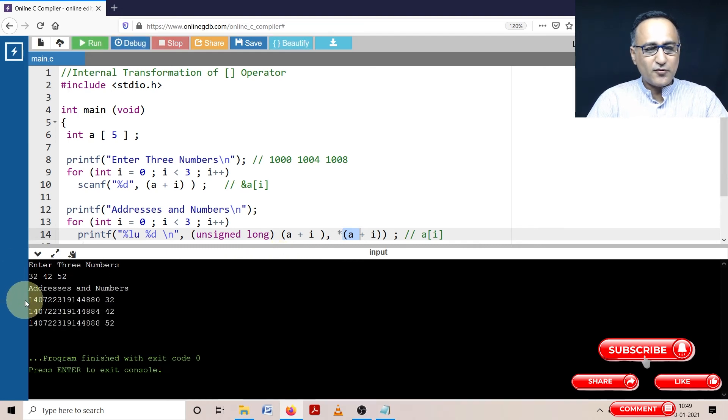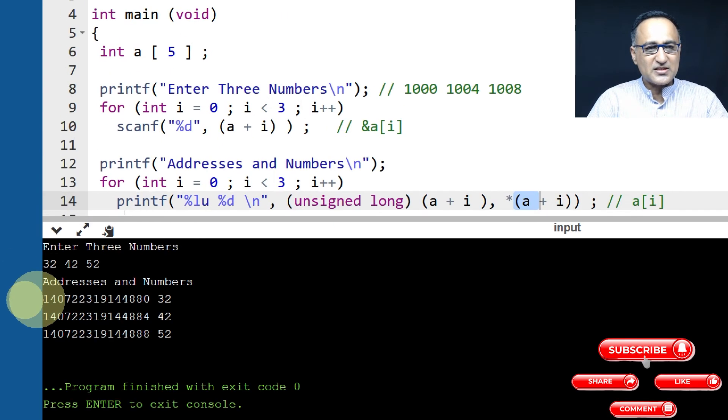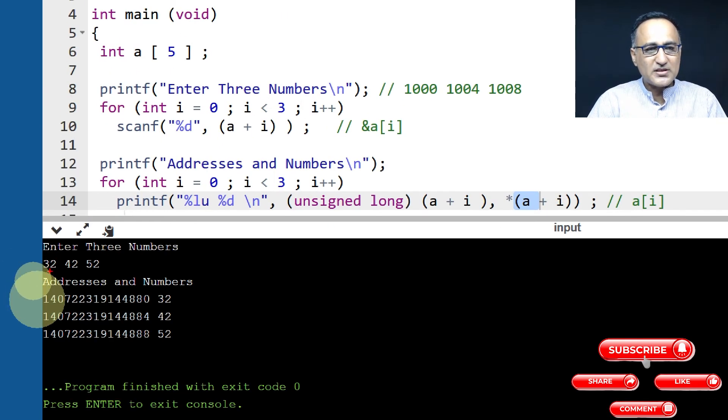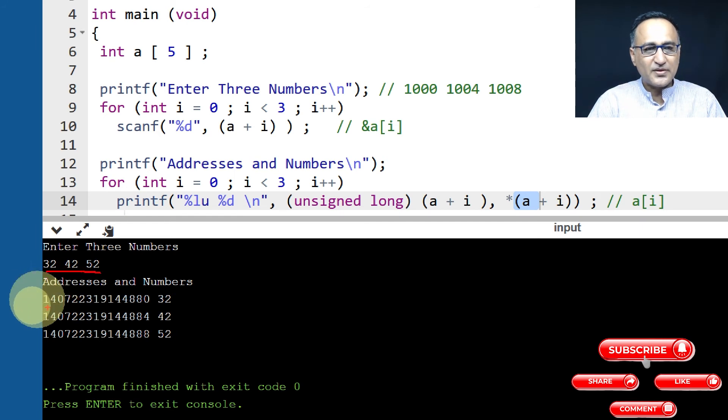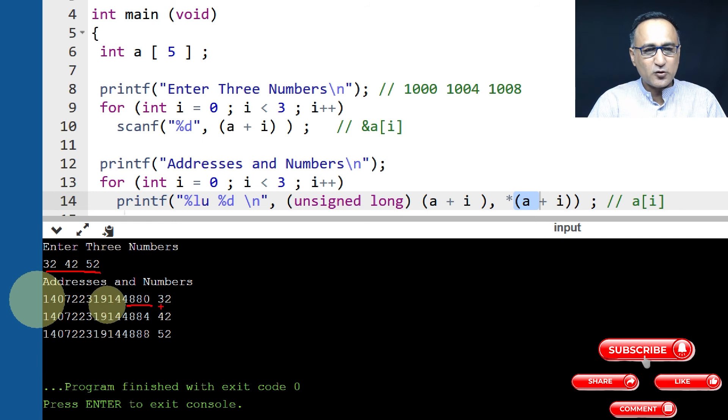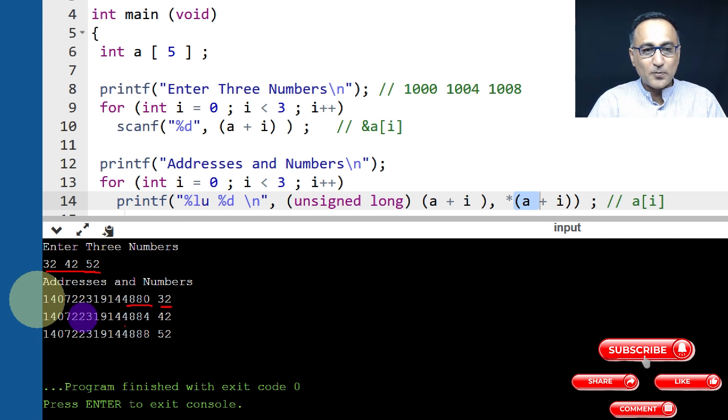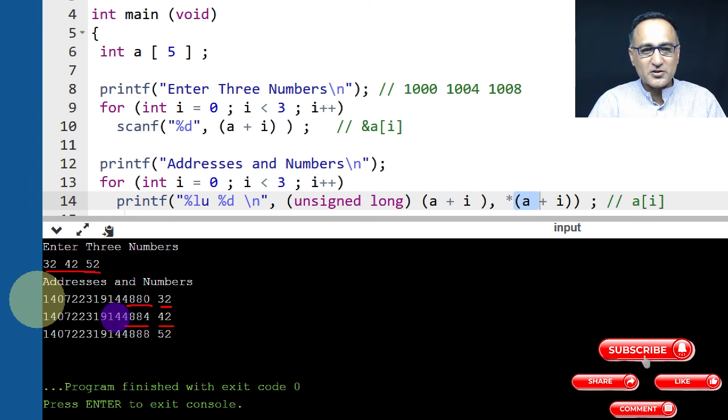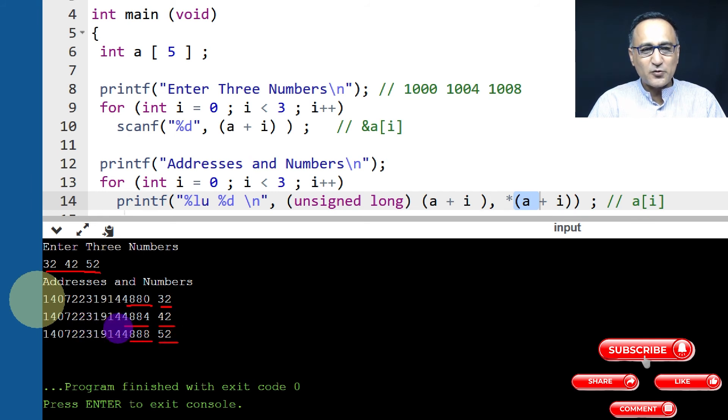So now if you tend to see this, exactly what I have told you has happened. I have entered three numbers 32, 42, 52. At the first address 4880, 32 is stored. At after four bytes, 4884, 42 is stored. After another four bytes, 52 is stored.